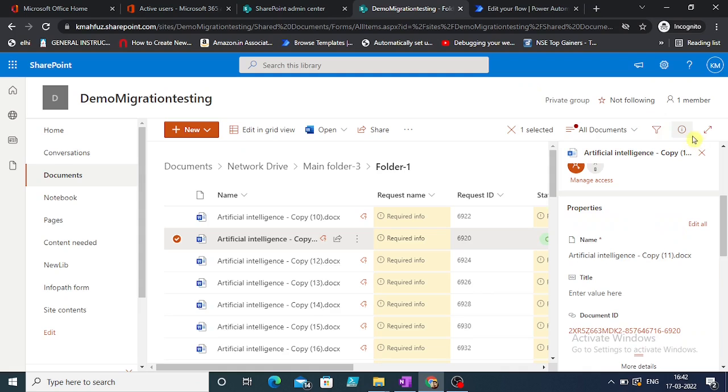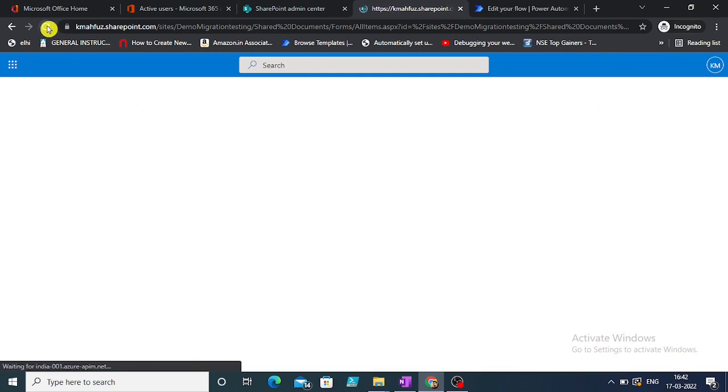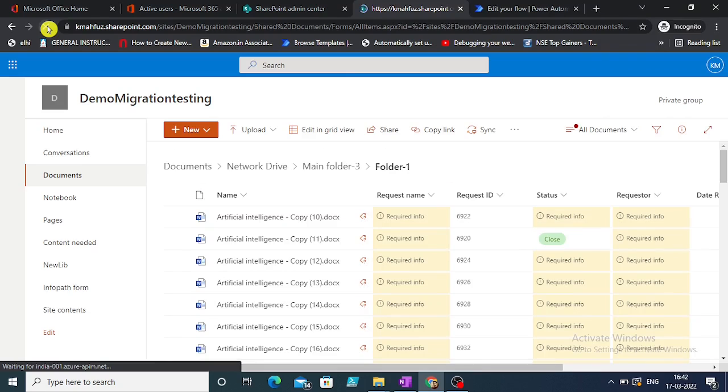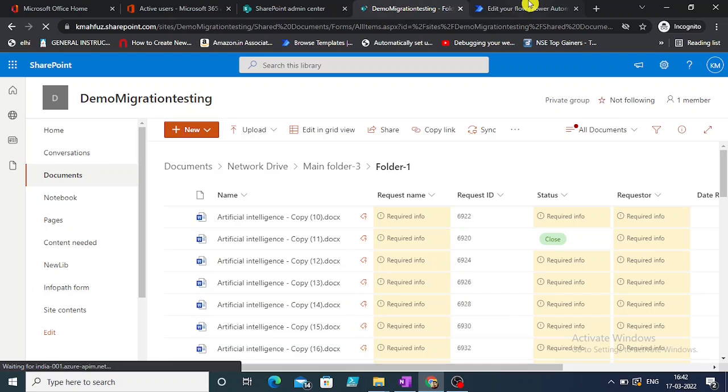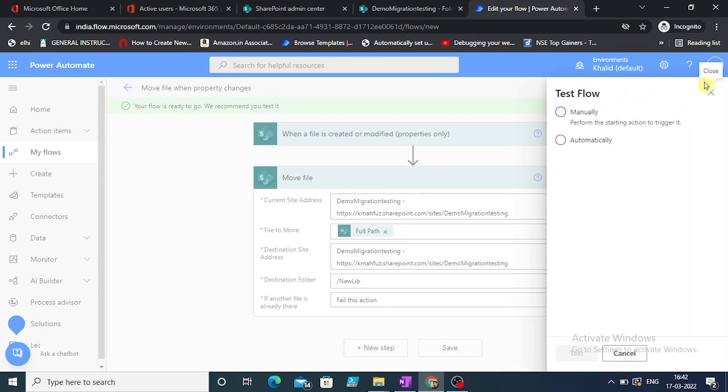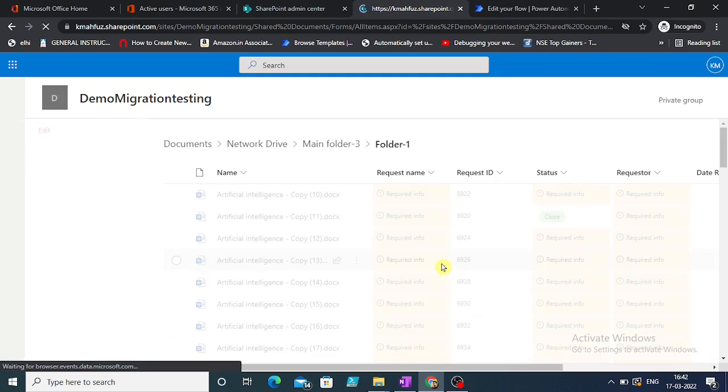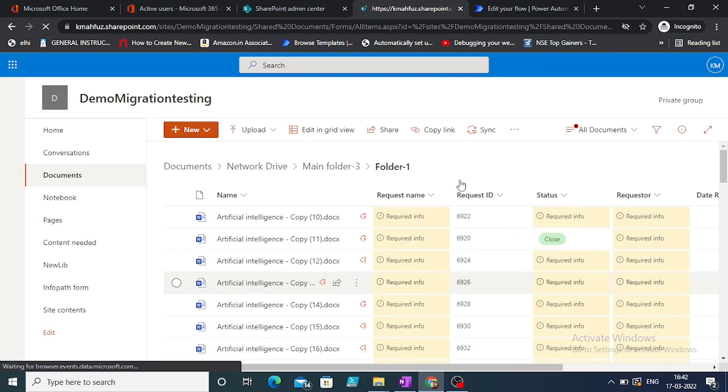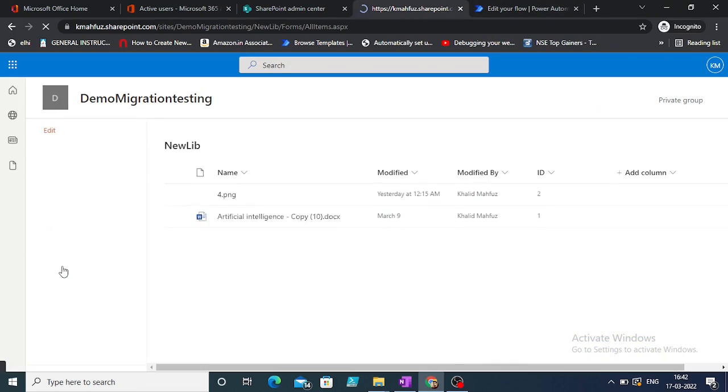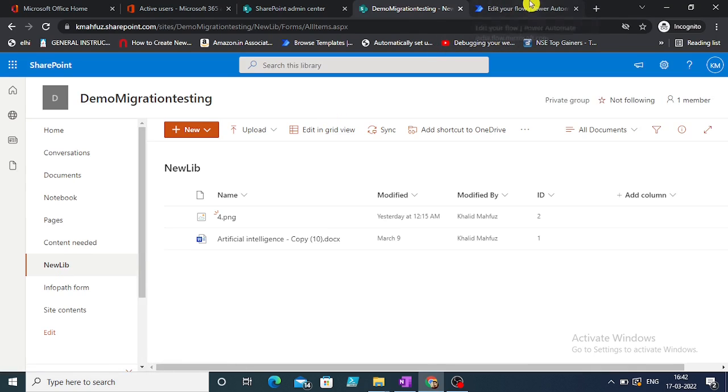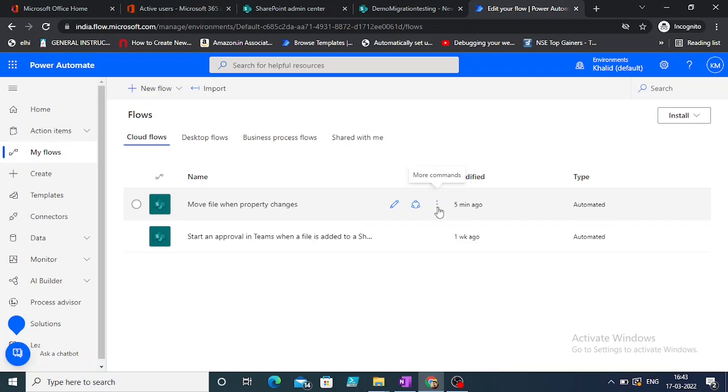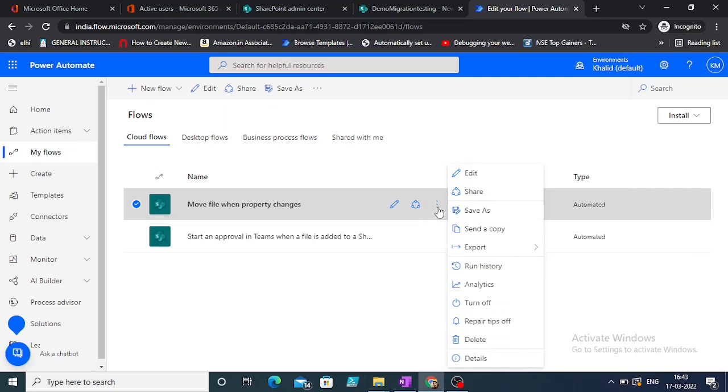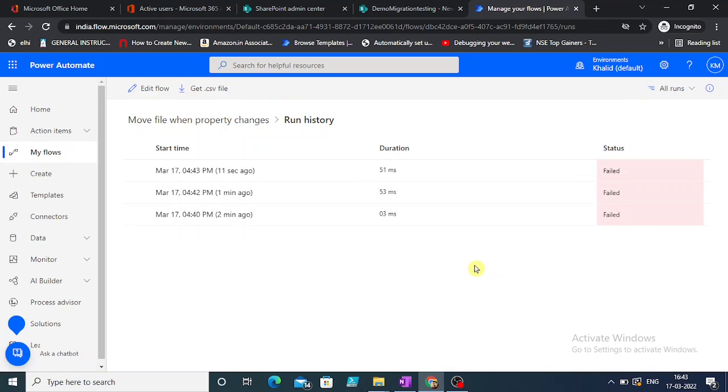We've made changes to this file. Let's refresh. This file has not moved to the new folder yet. Let's go back to our flow, run history. This has failed.